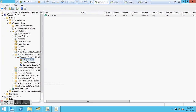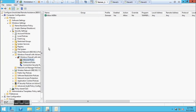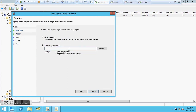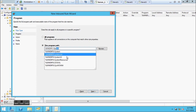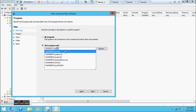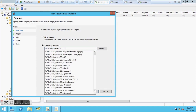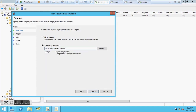Now let's create the second rule, which is also a program rule. Click Next. It's also located in System32. Click Next.